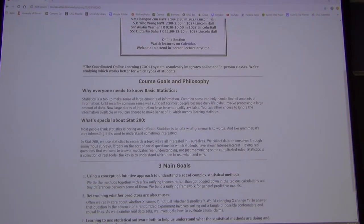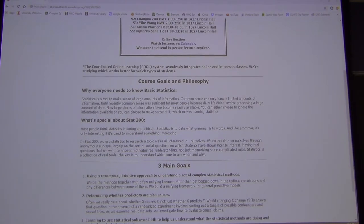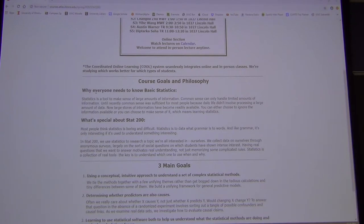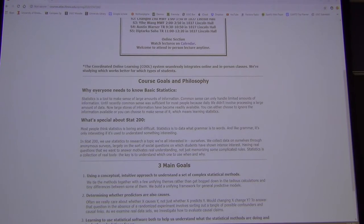I think you all know why everyone needs to know statistics today. When I used to teach linear algebra to business majors for seven years — Math 125 — I always had to explain why it was important. But with statistics, I never get asked that question.